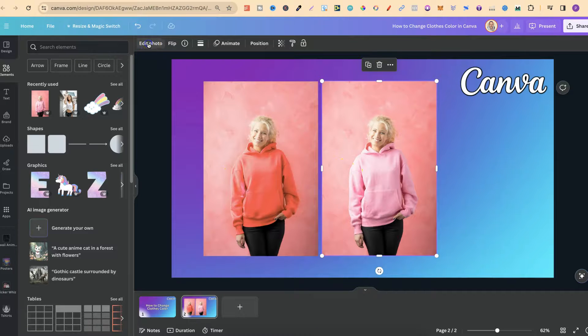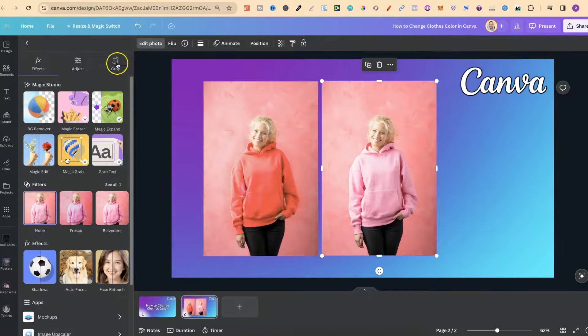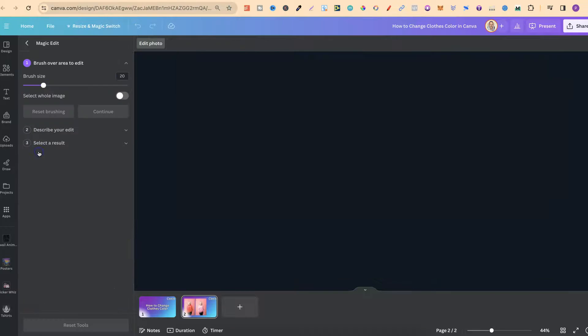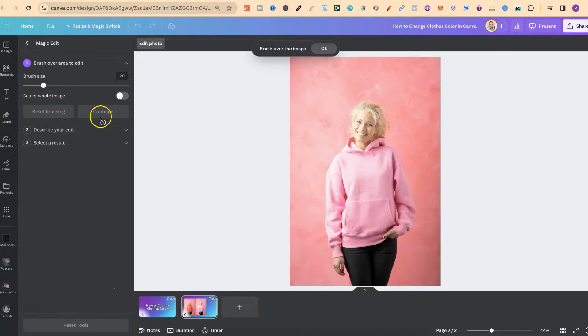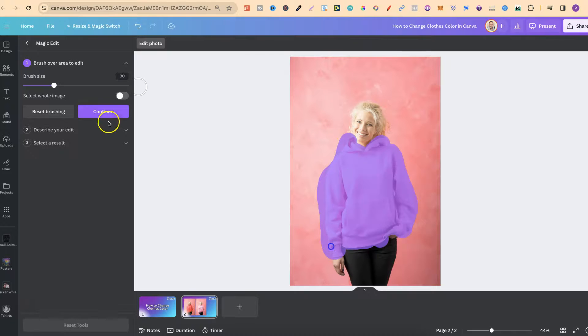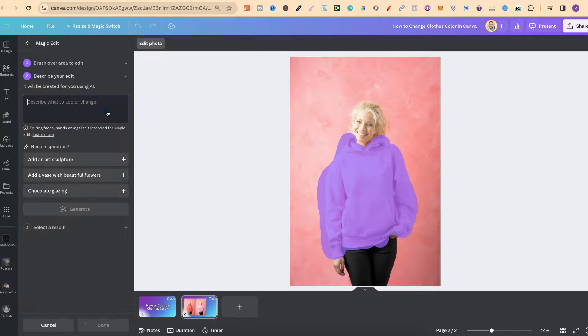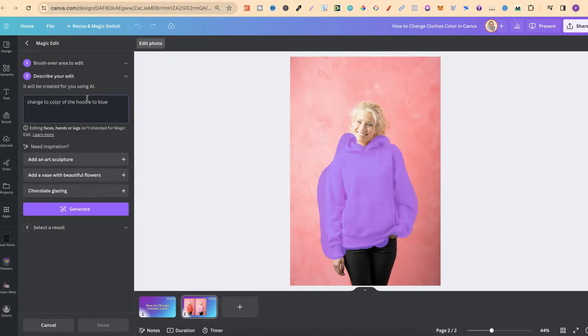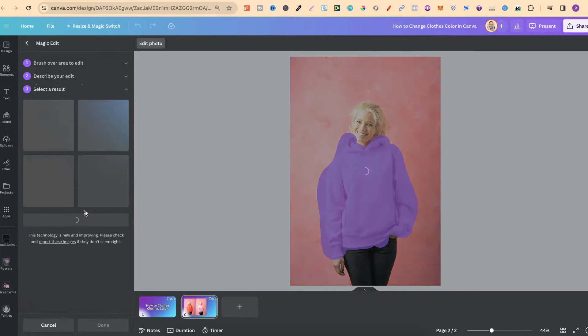Now let's try this again. Let's do a completely different colour. Let's go to edit photo, magic edit. We're going to highlight the hoodie again. So let's just go over this and let's click continue and put change the colour of the hoodie to blue. We're going to click generate.